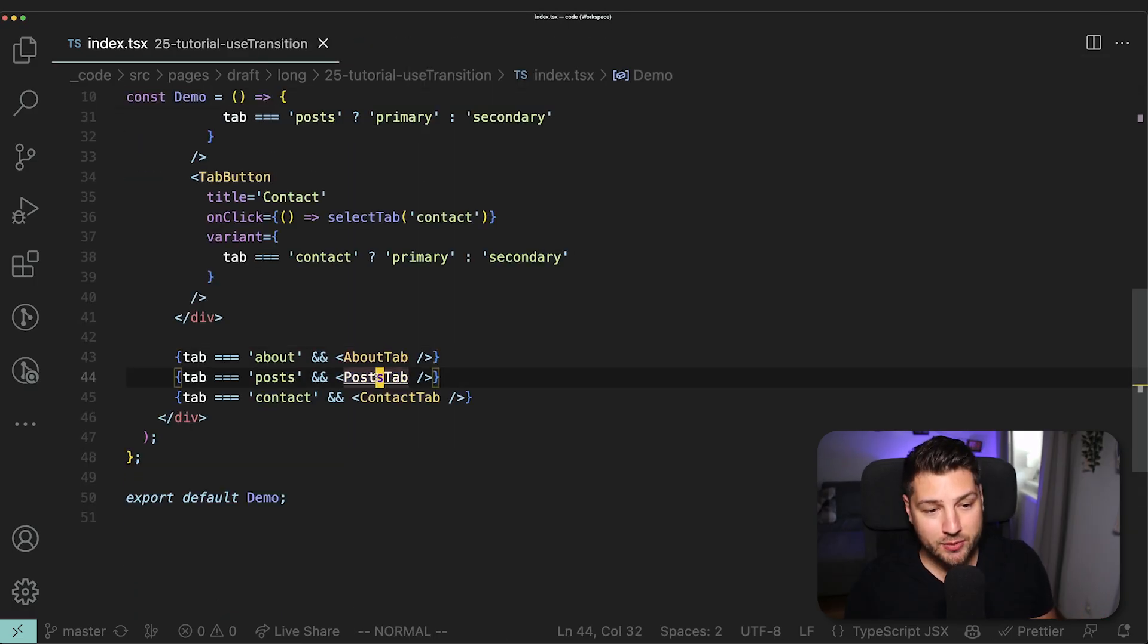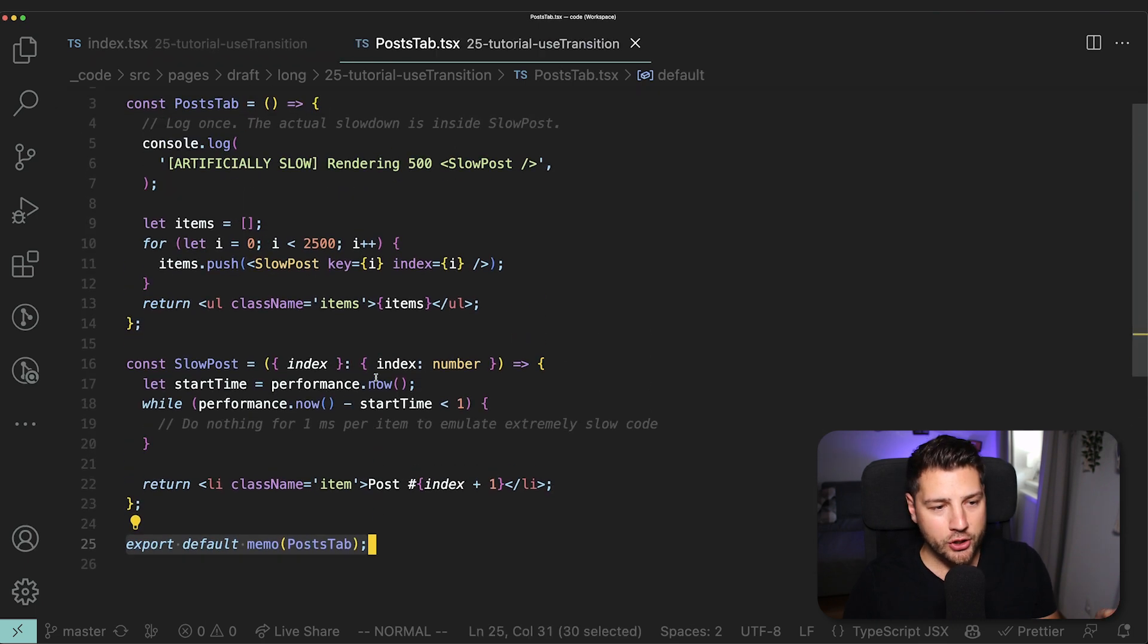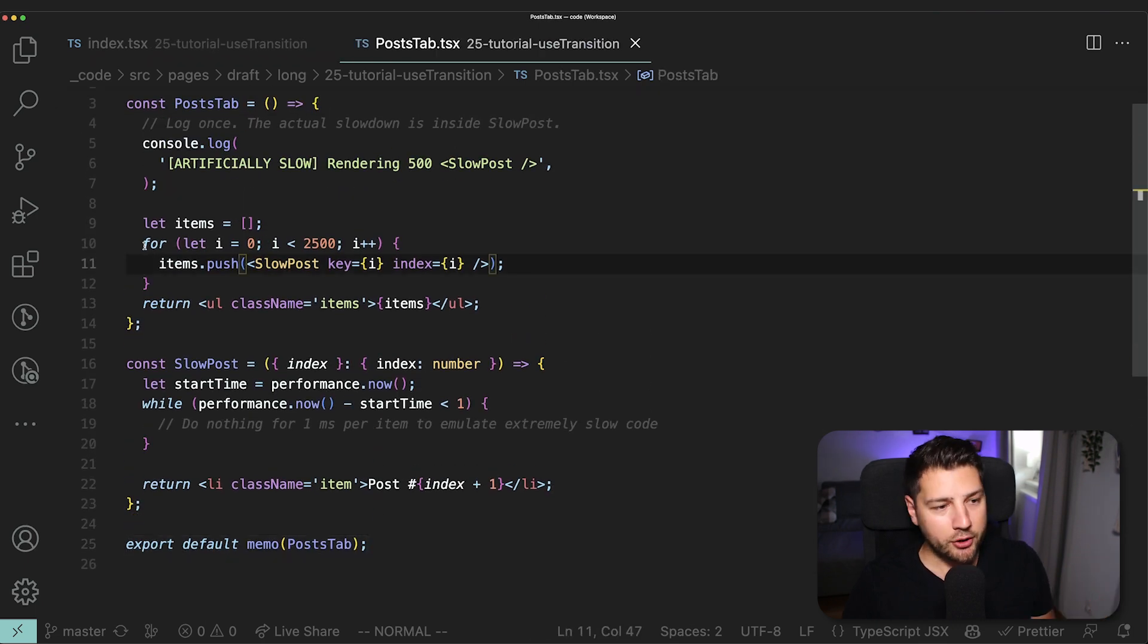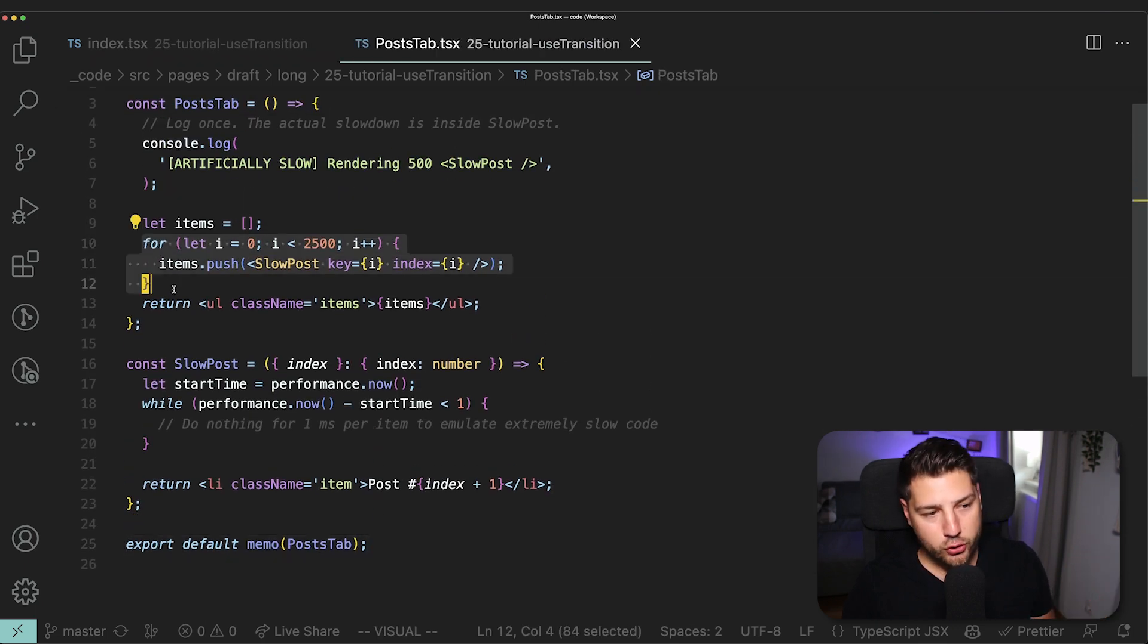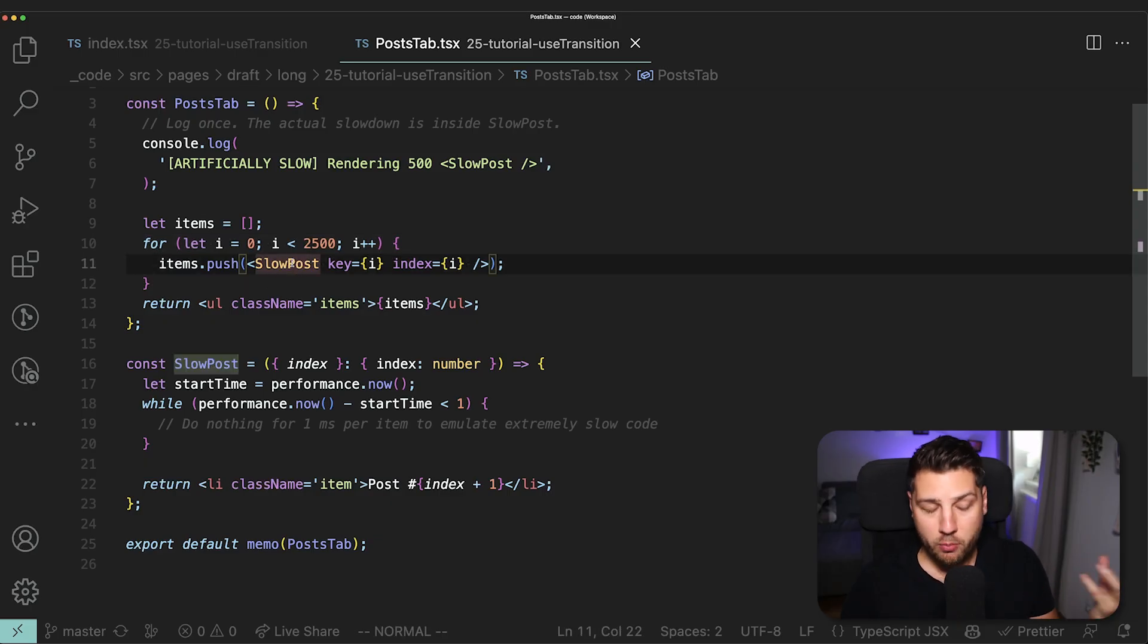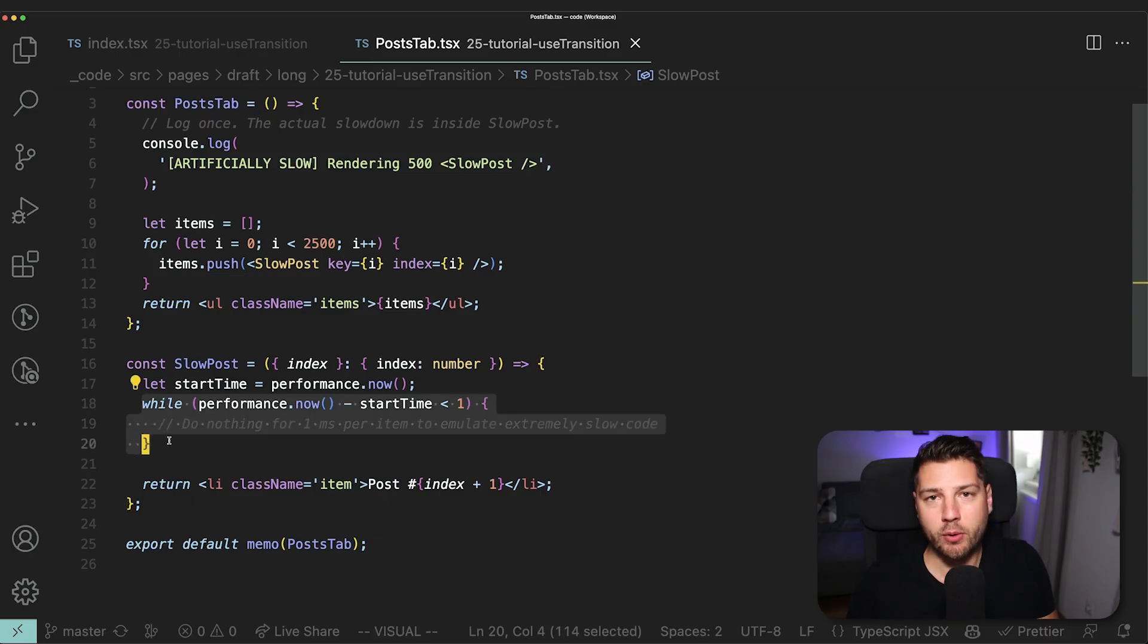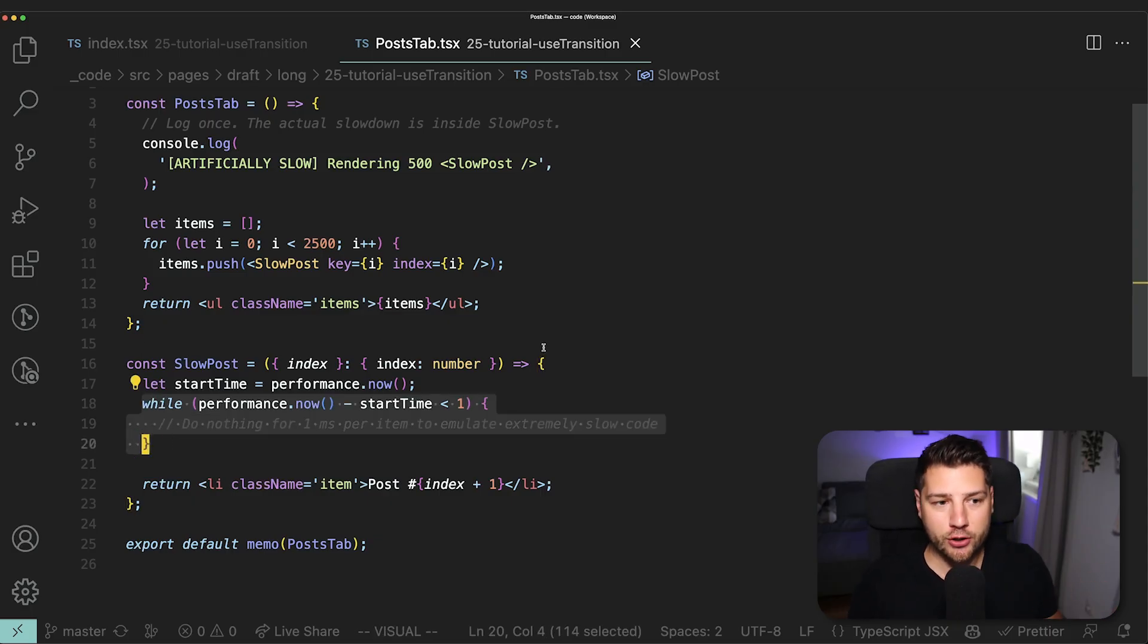And then we have this post tab component, which does our artificial slowing down. If you look here, we have this loop that runs 2,500 times. For each time it will render out the slow post component. The slow post component is right here. It'll just do nothing for one millisecond. And this is what results to our post tab being so slow.